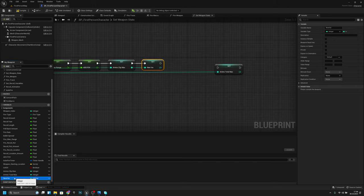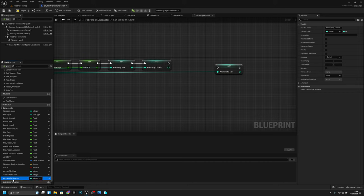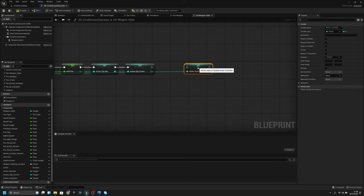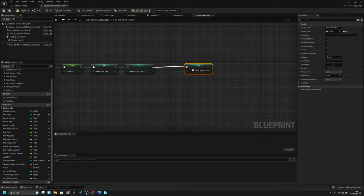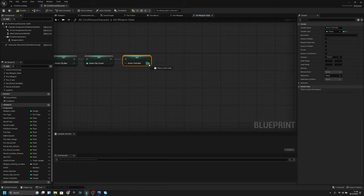Now we have to create another variable from ammo clip max — get it from here and promote to variable. It should be called ammo clip current. I'll move it so they are near each other.